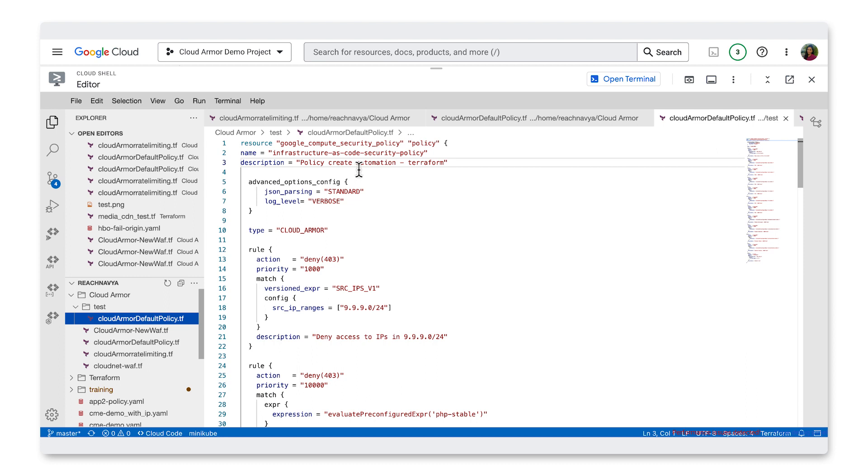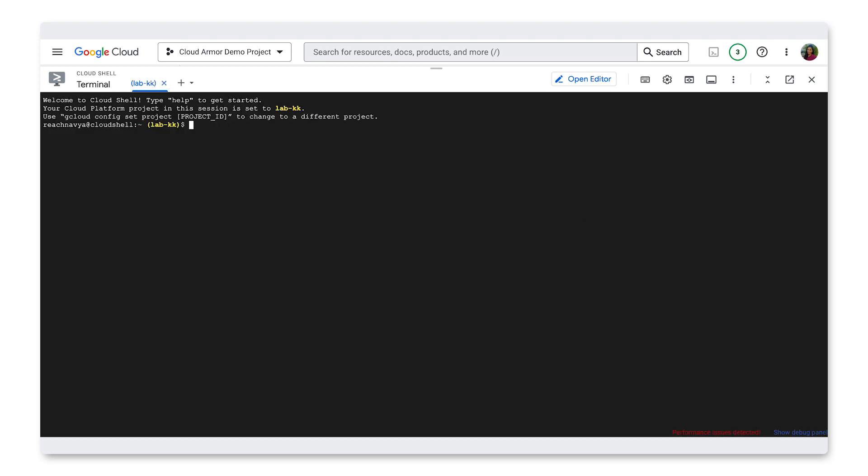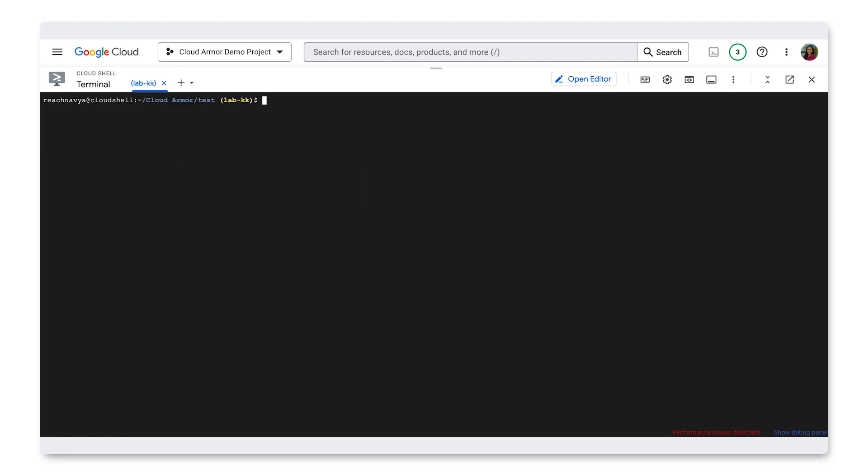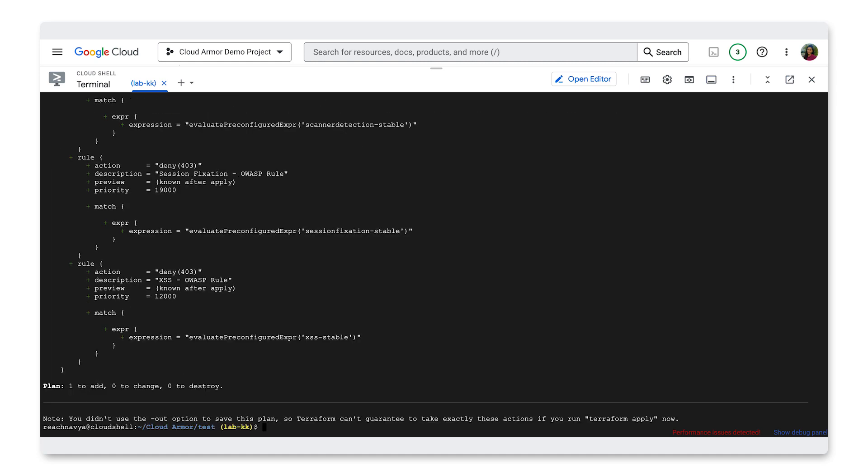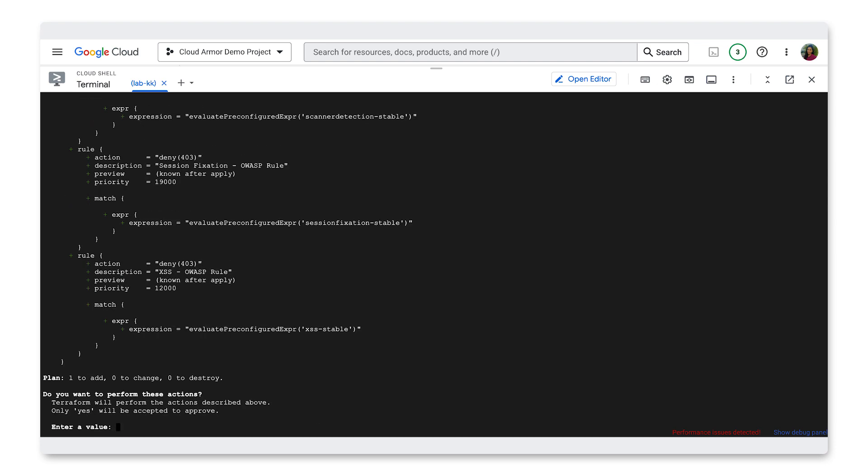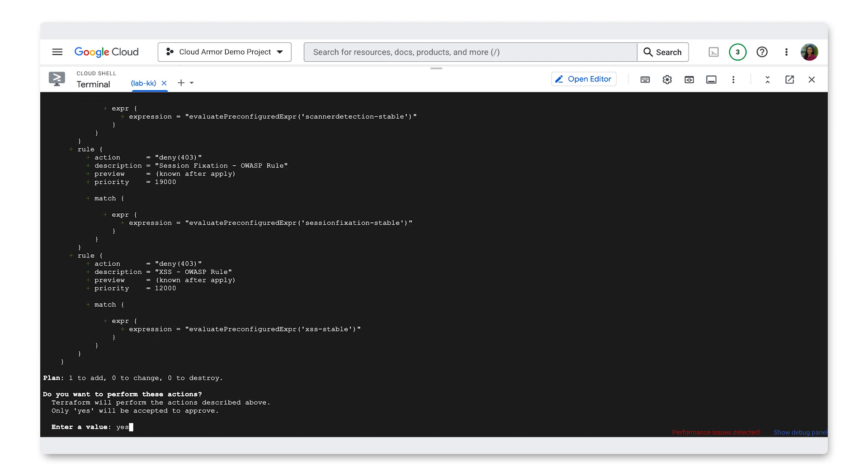So now I'll open the terminal again and initiate a Terraform plan using the command Terraform plan. It'll recap everything in the Terraform and I'll apply this new policy using the Terraform apply command and type yes when I'm asked if I'm sure I want to perform these actions. It'll take a bit for this to go deploy.